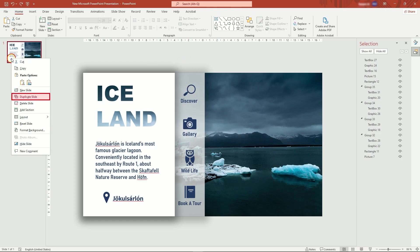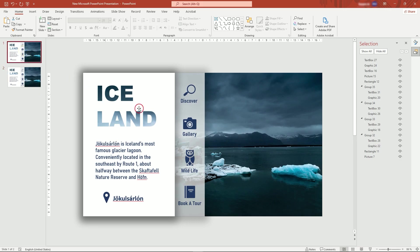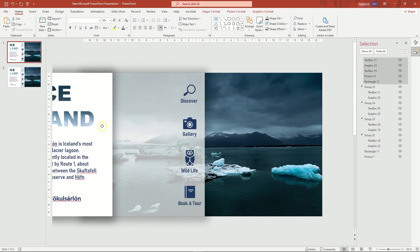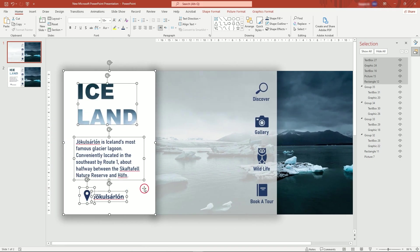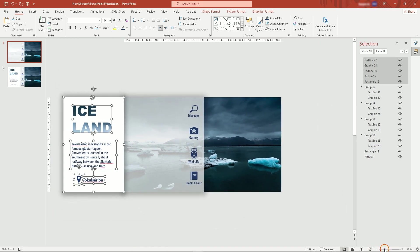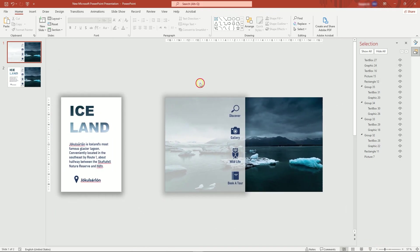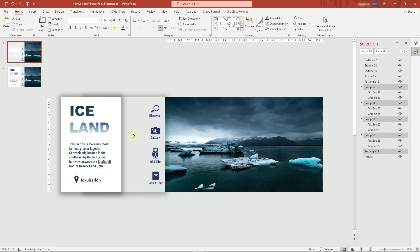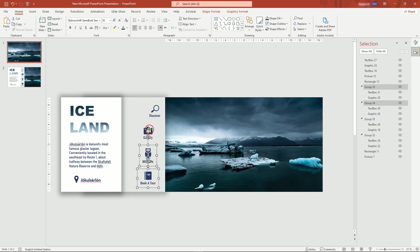Now, duplicate the slide. In the first page, move the smaller rectangle and its contents outside. Then the second rectangle. Offset icons like this.